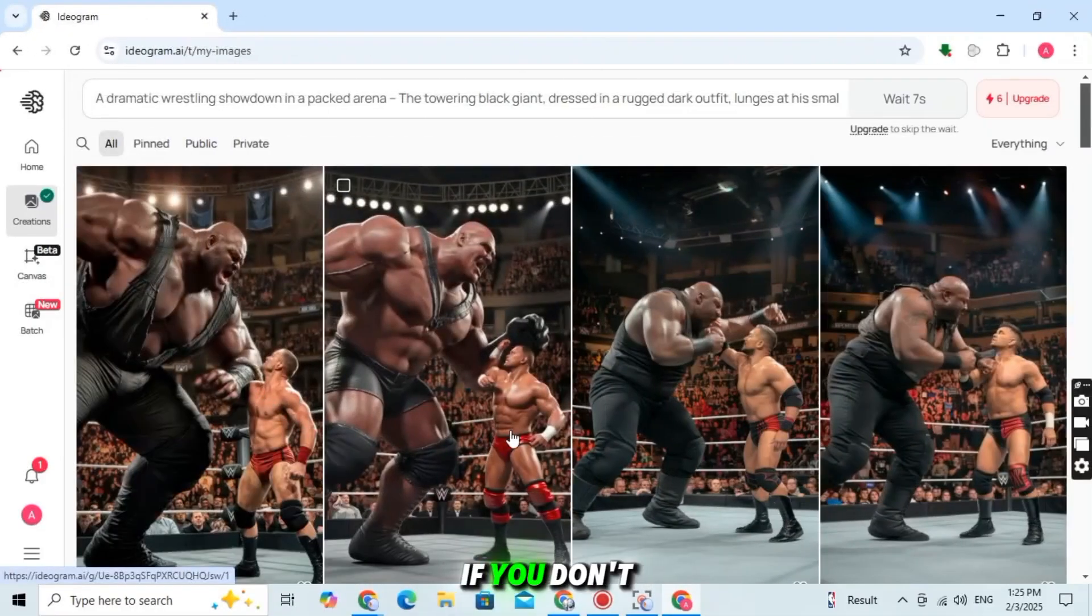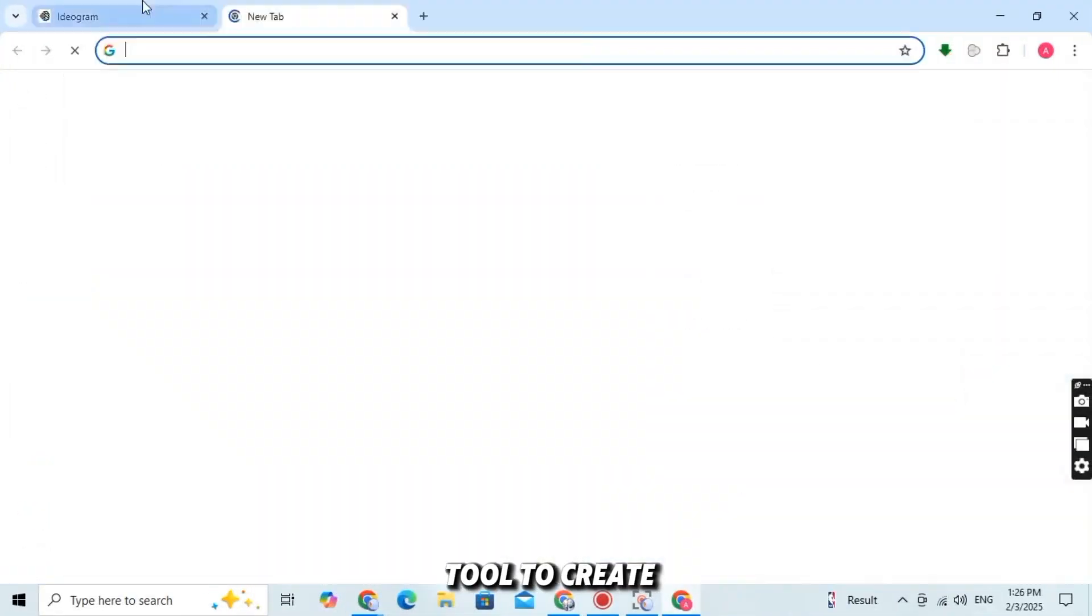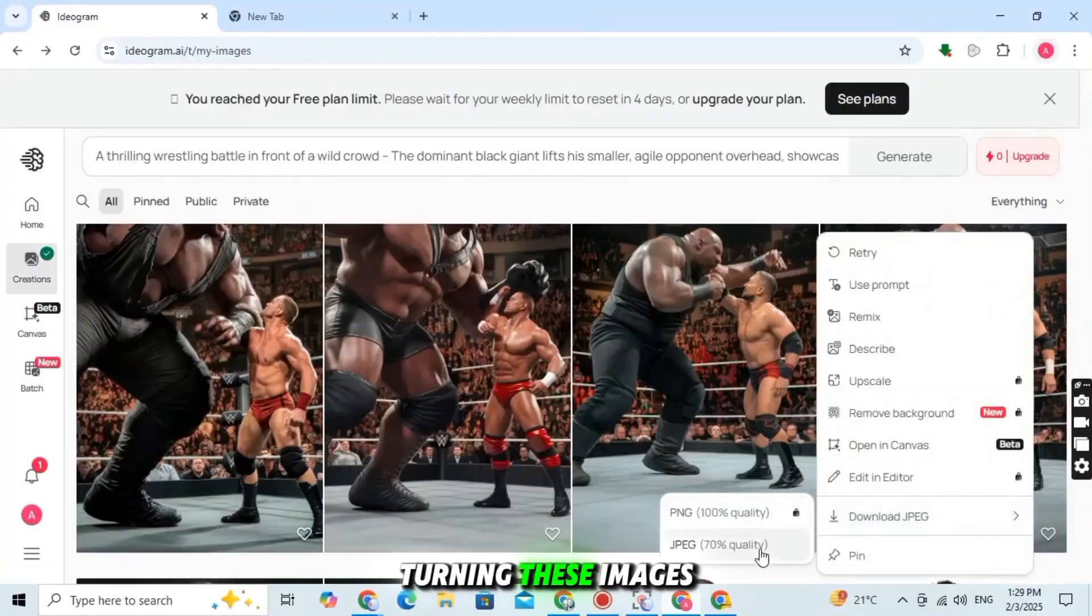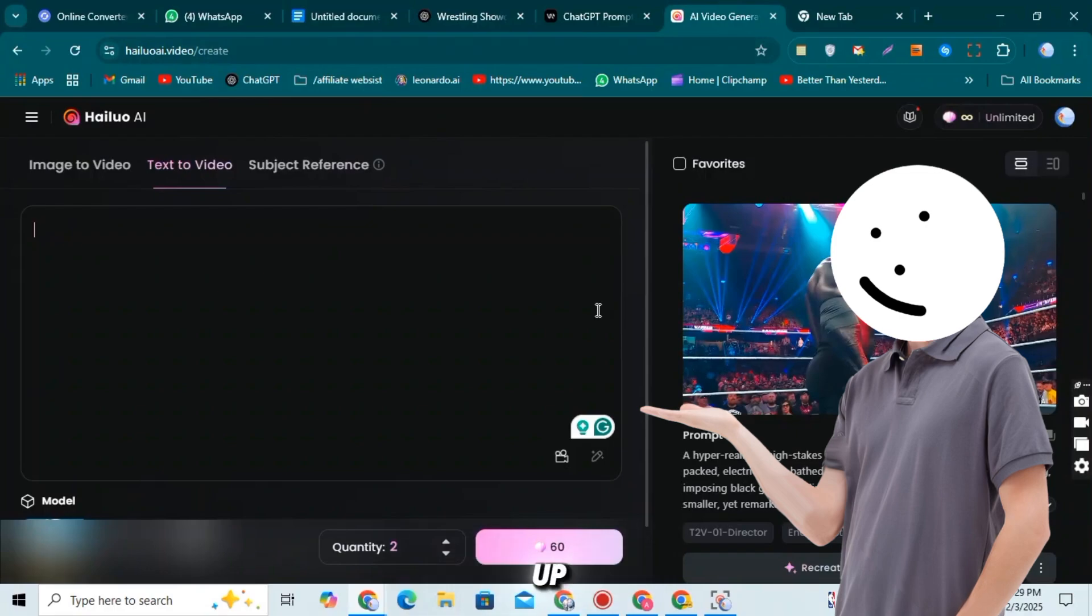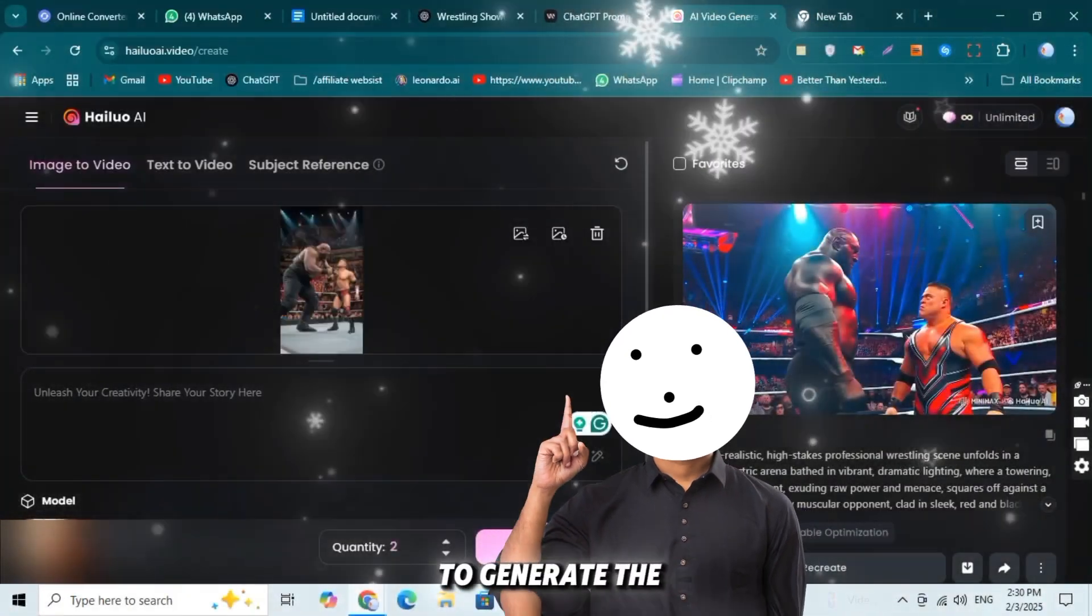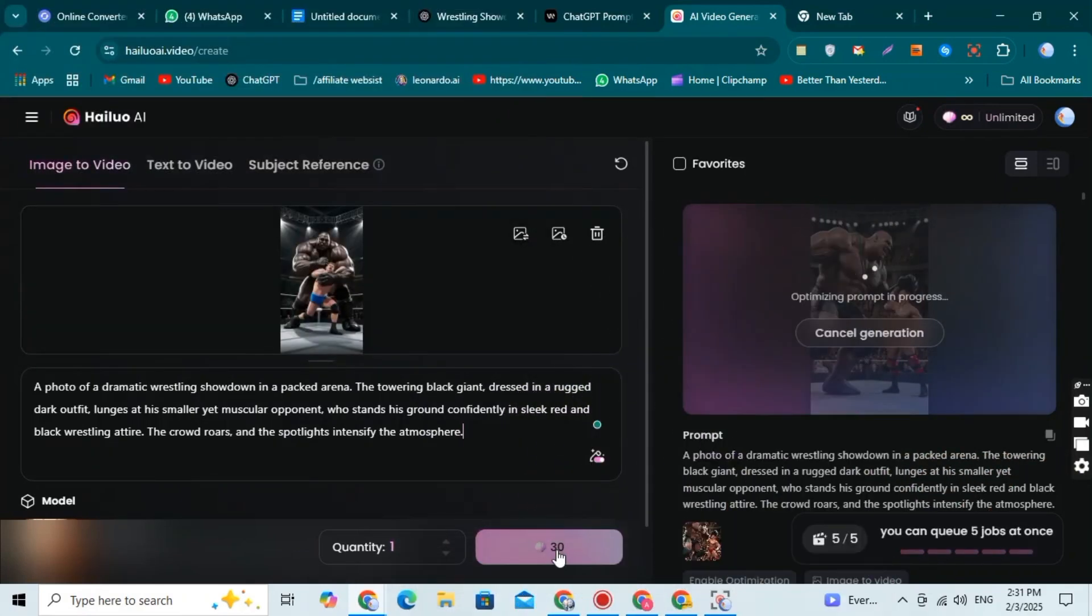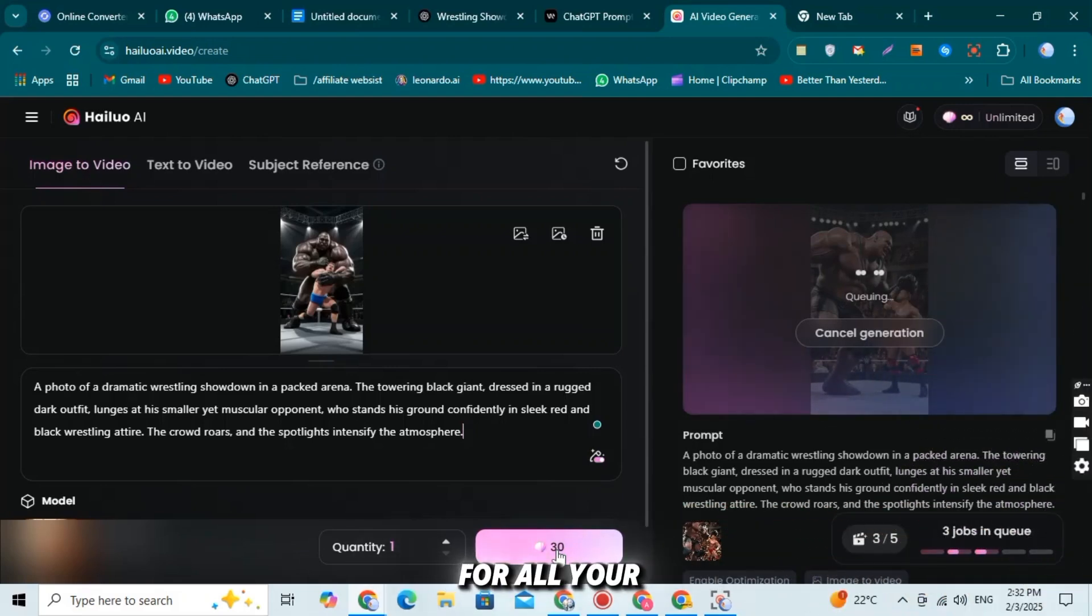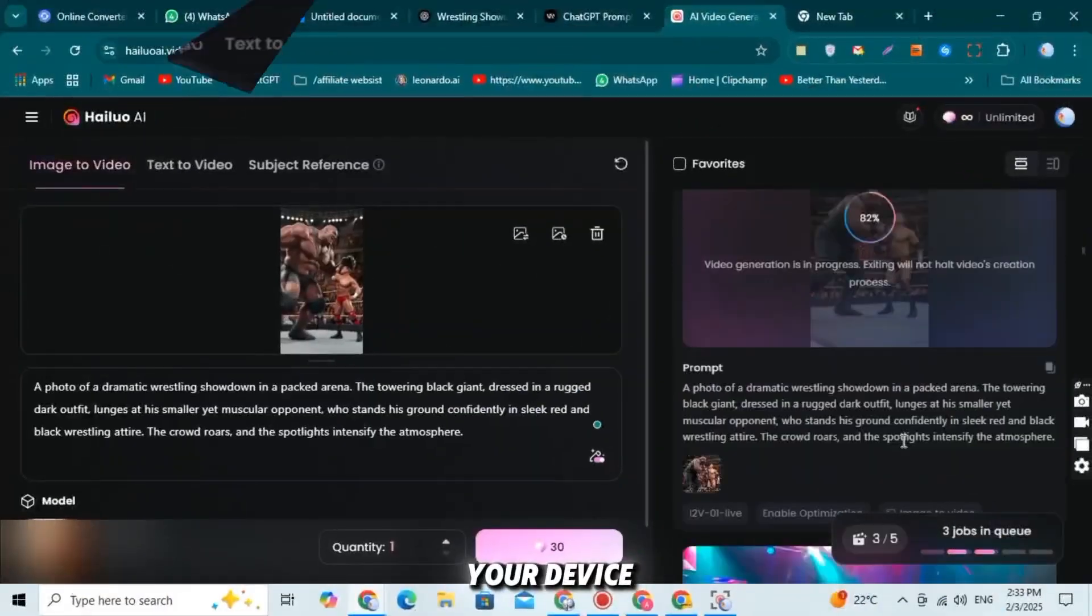If you don't want to use Ideogram AI, no worries. You can use any other AI tool to create your images. Now, let's move to the next step: turning these images into a viral video. To do this, go to Hayluo AI and sign up. Upload the first image you downloaded from Ideogram AI. Copy the same prompt you used to generate the image, paste it into Hayluo AI's prompt box. Click Generate and wait for your video to be ready. Repeat this process for all your images. Once all your videos are created, download them to your device.